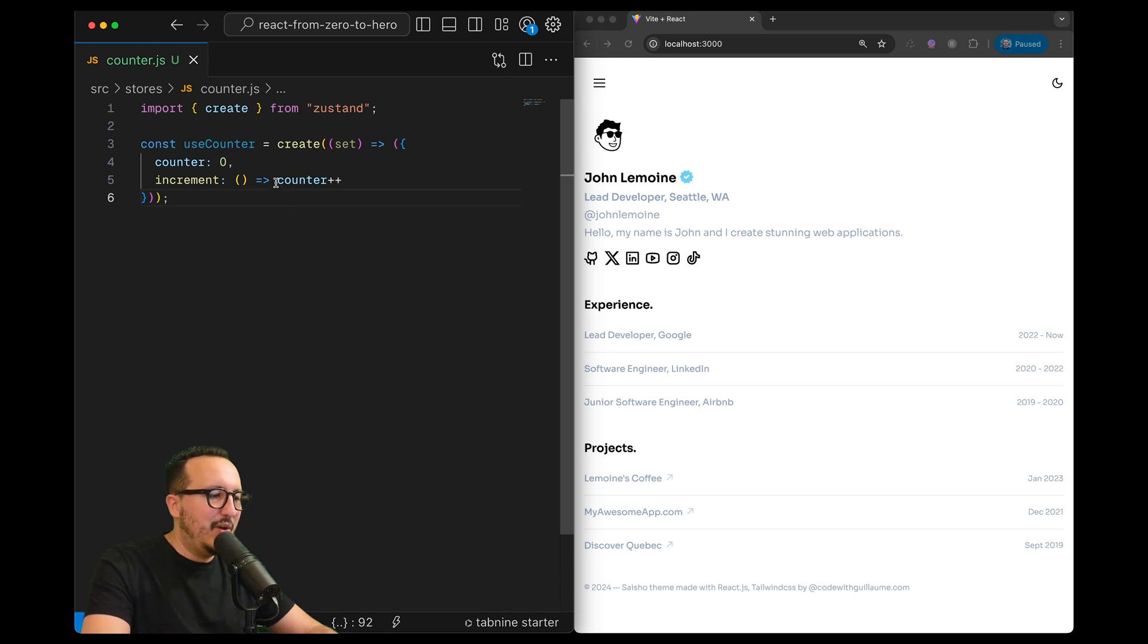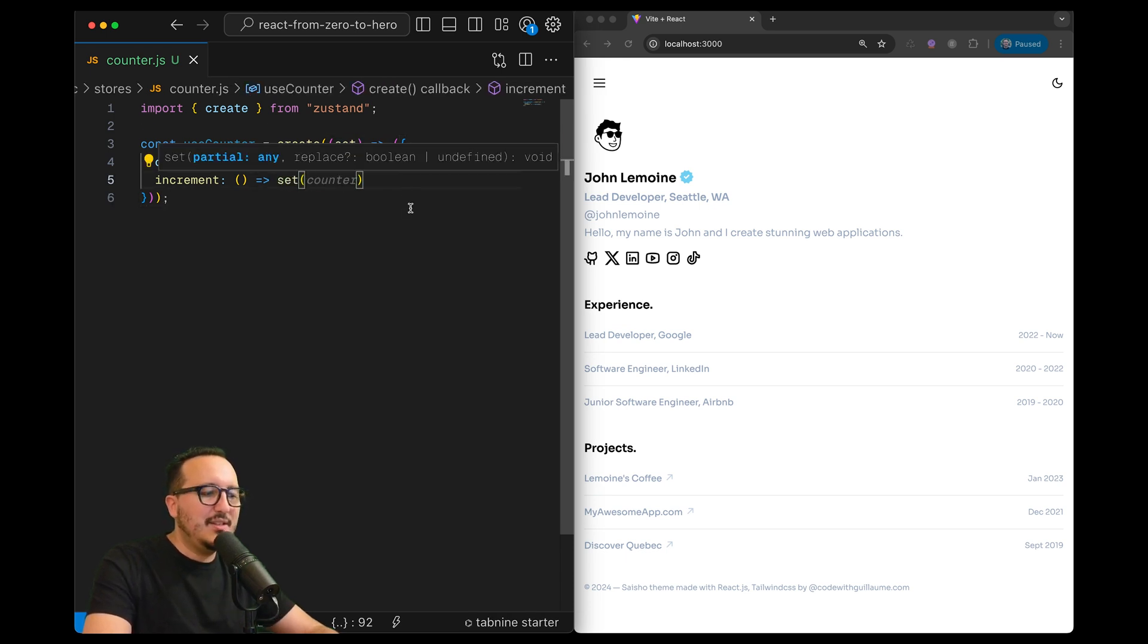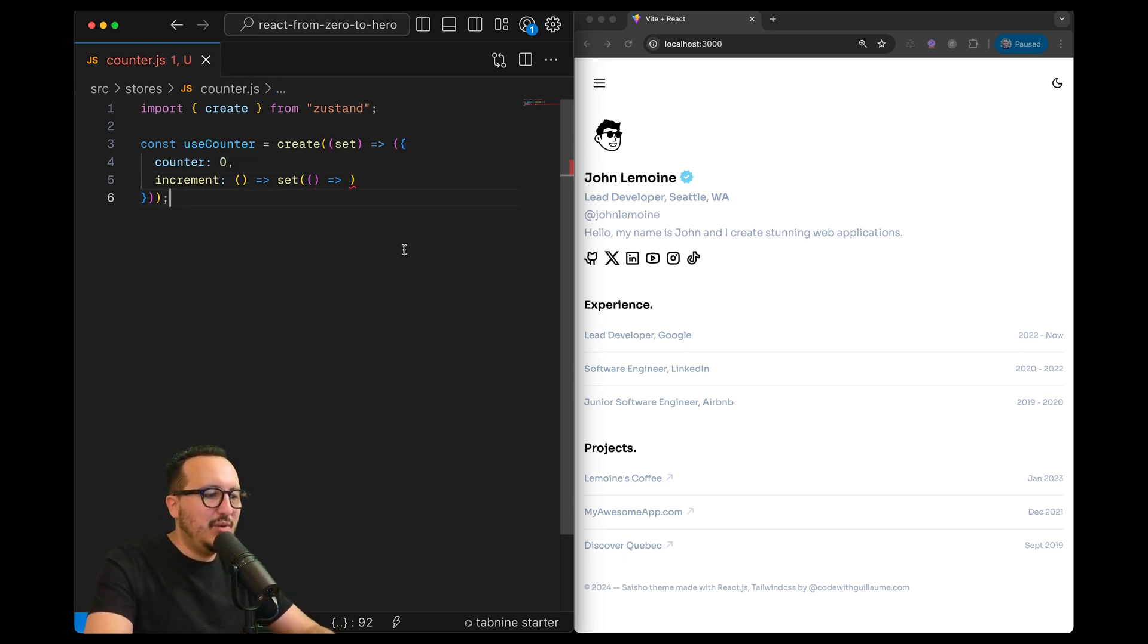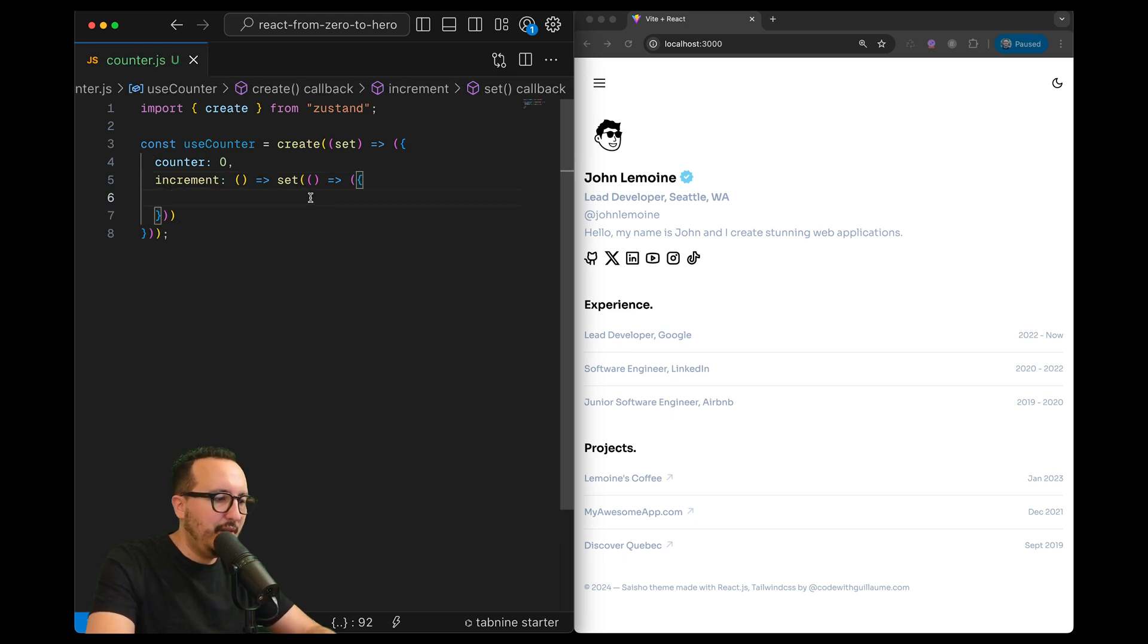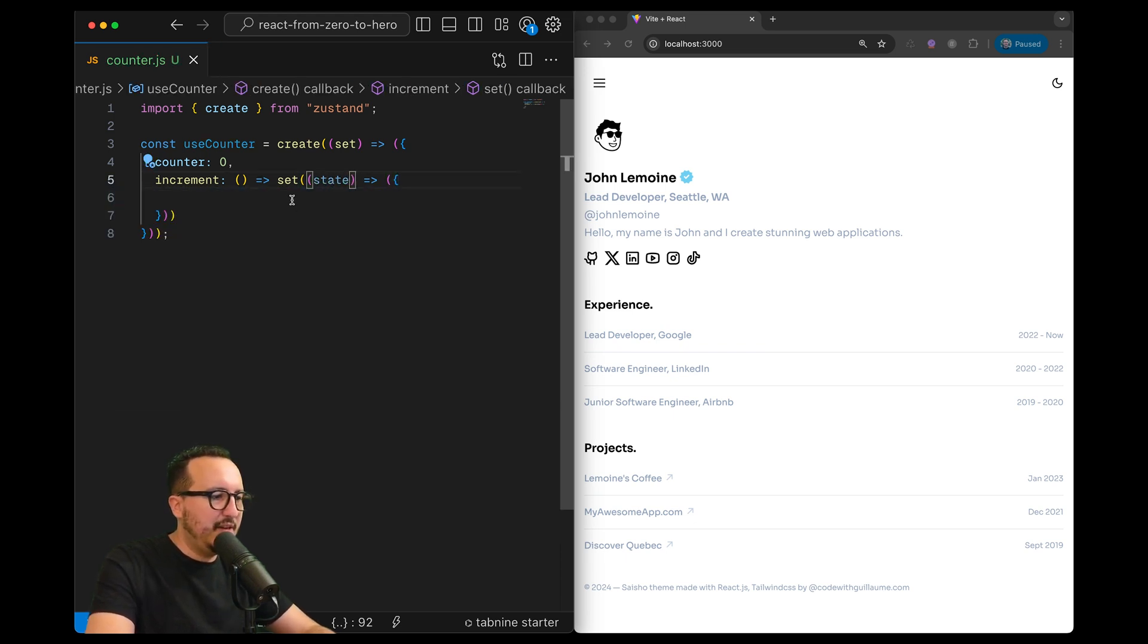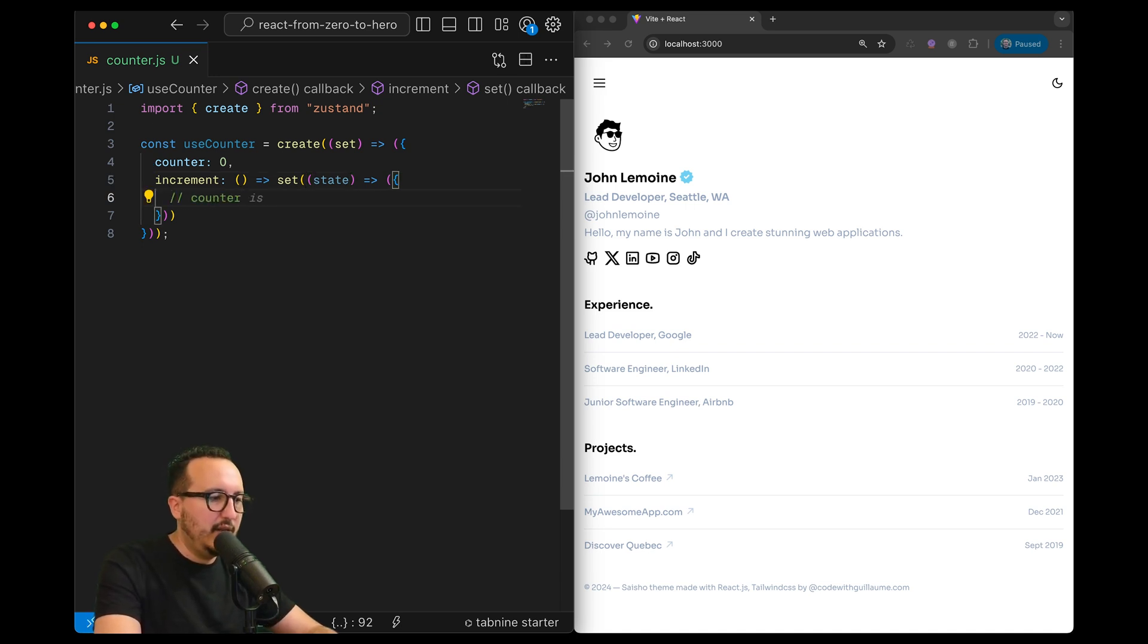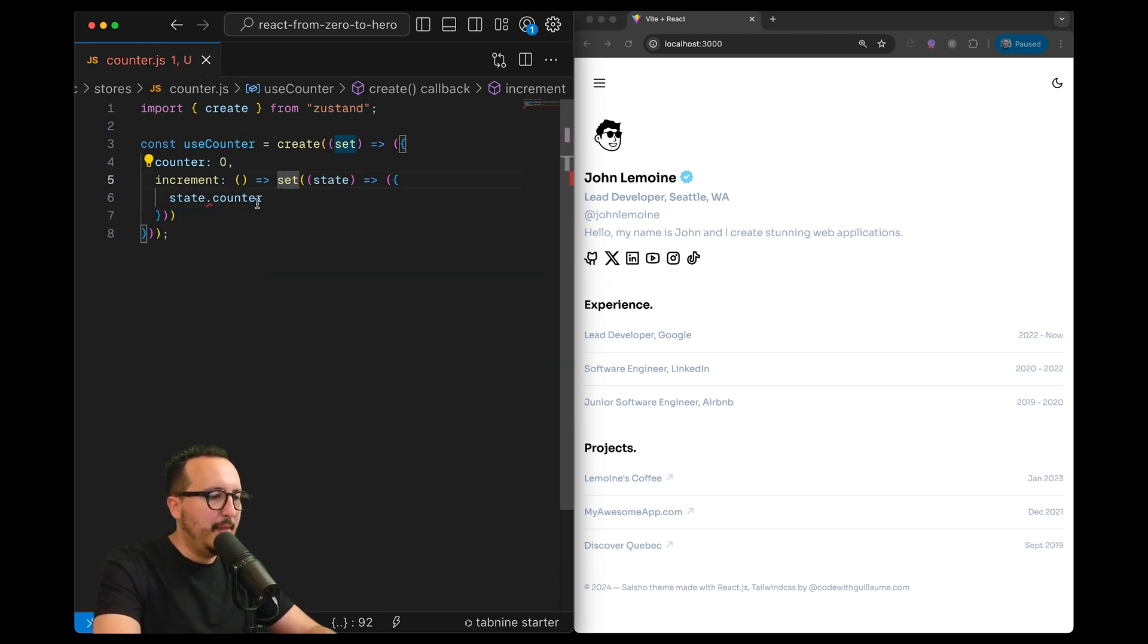So we got increment. What you would do is just put counter++ like this if you know JavaScript, however you cannot do that. You need to use set which is here on the top - this set function will help us to mutate the state.